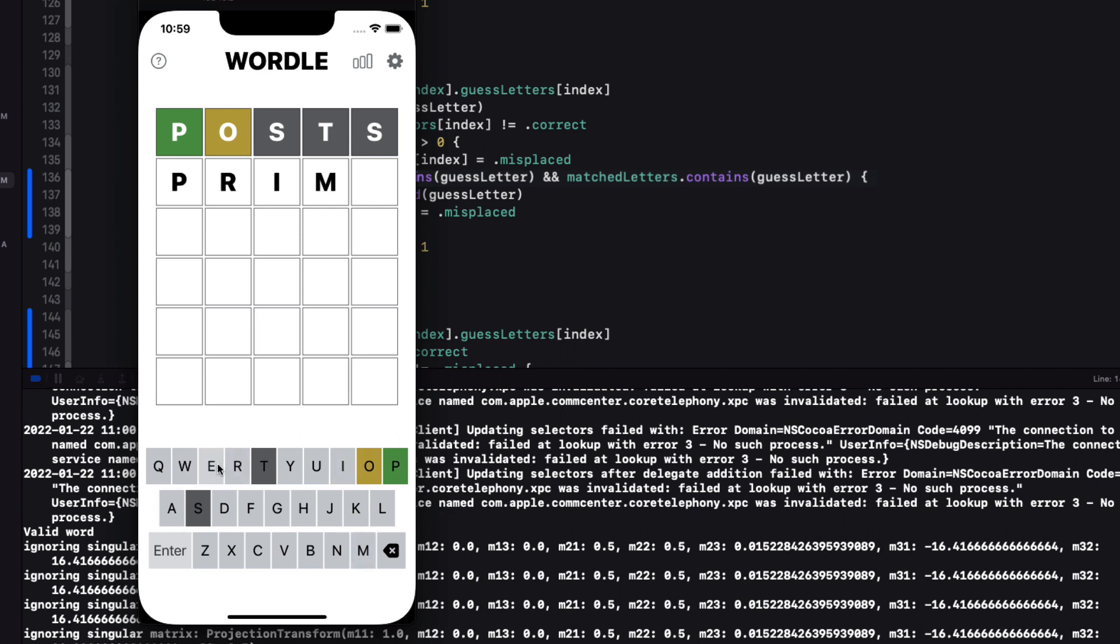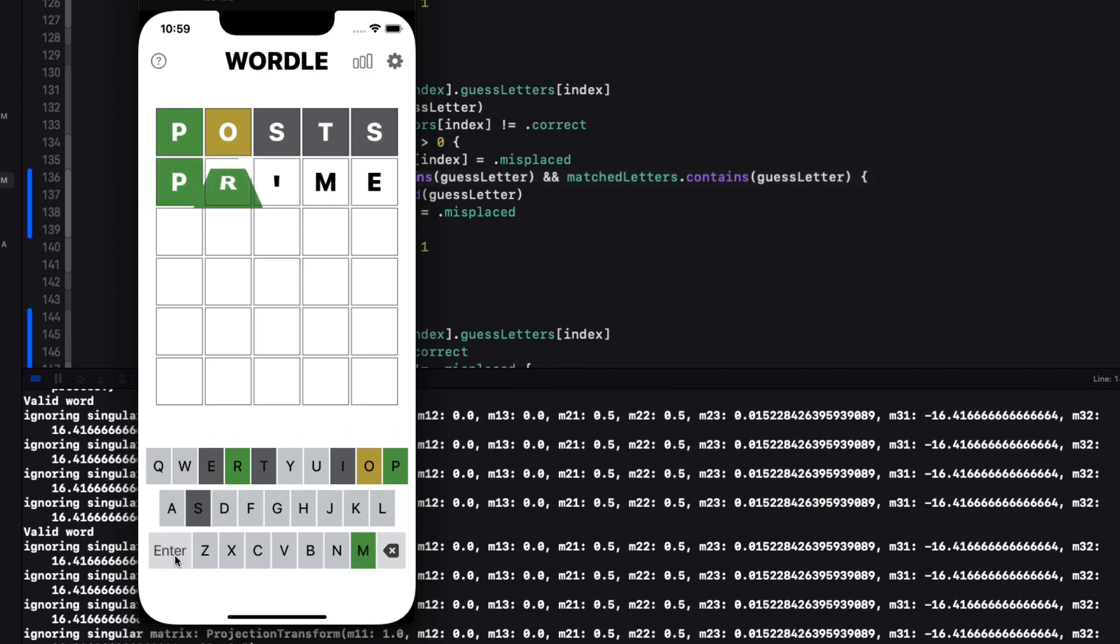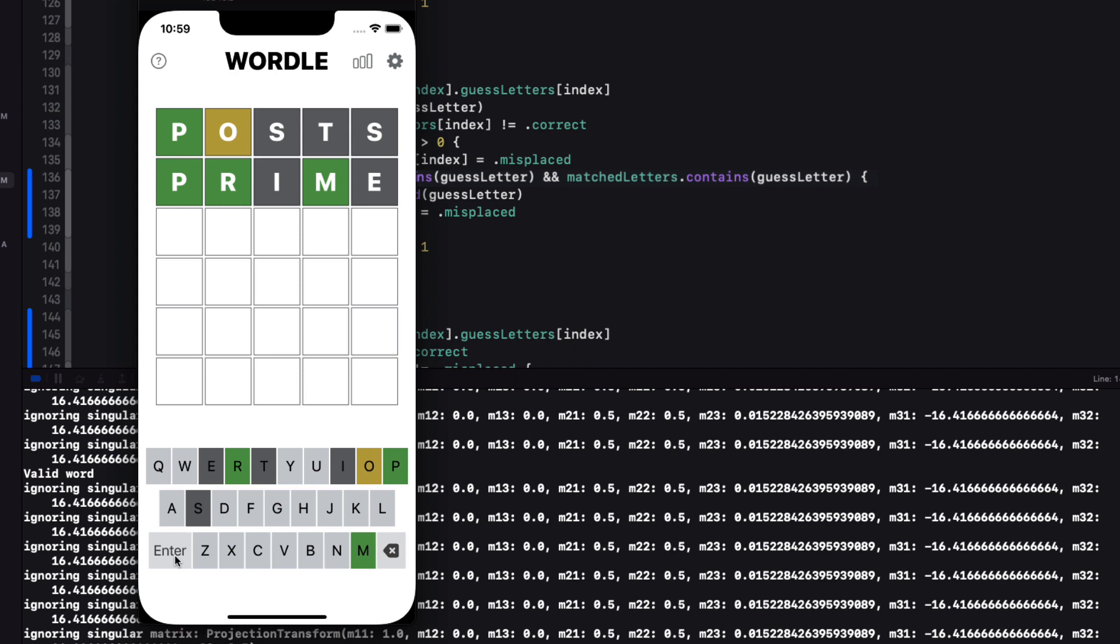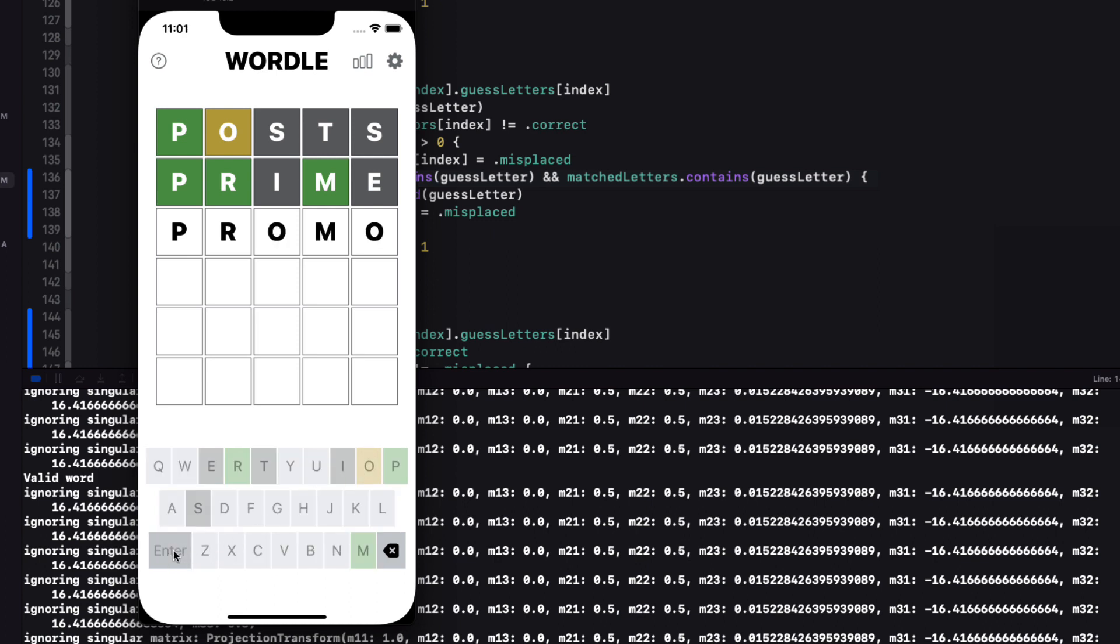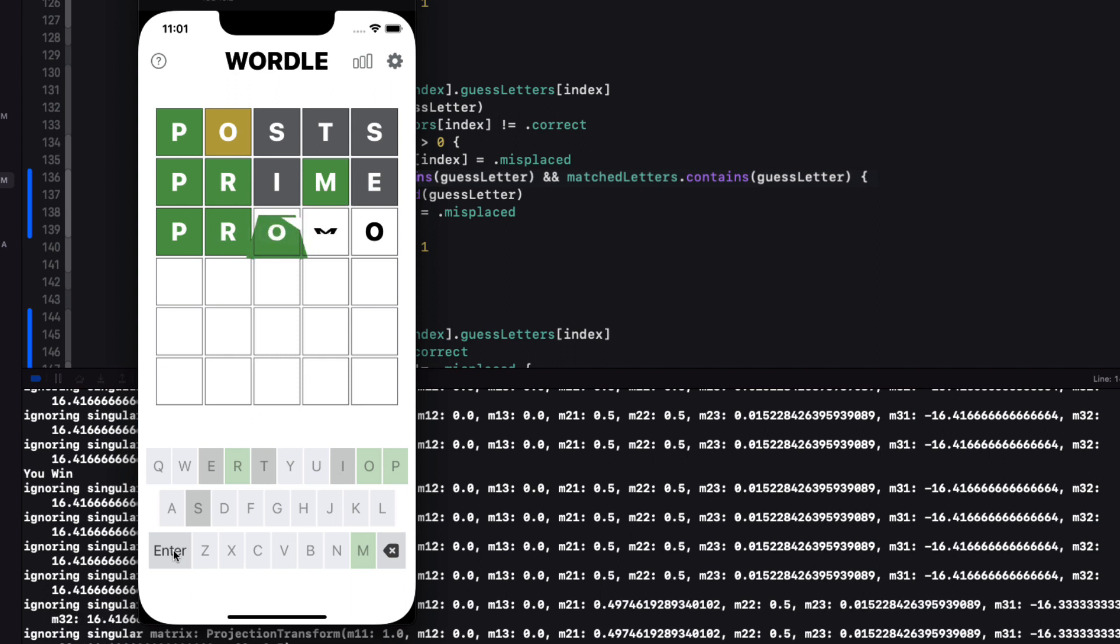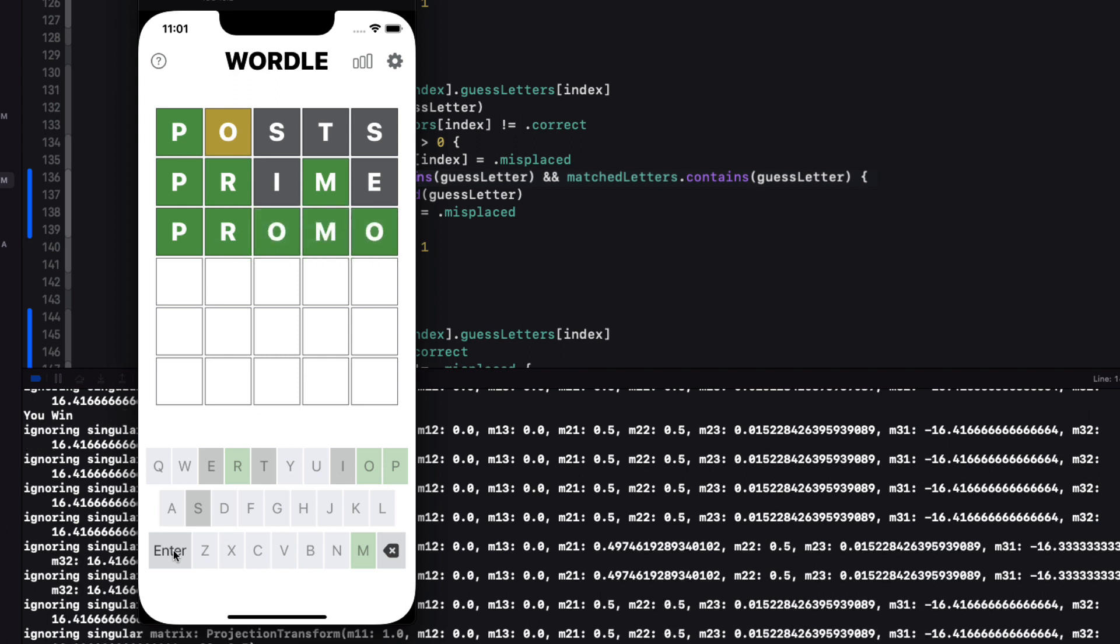Let me try prime. More letters on the keyboard are filled correctly. Let's guess promo now for our third guess. Now the O has been corrected to display green because it's now in the correct location. Perfect.